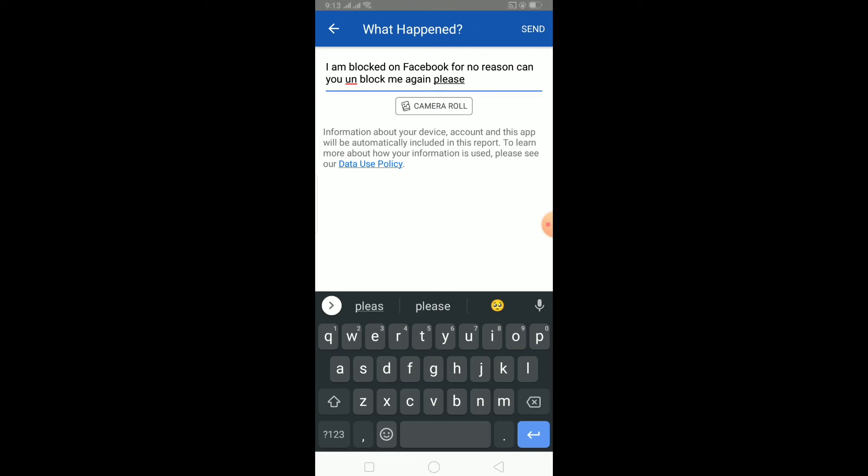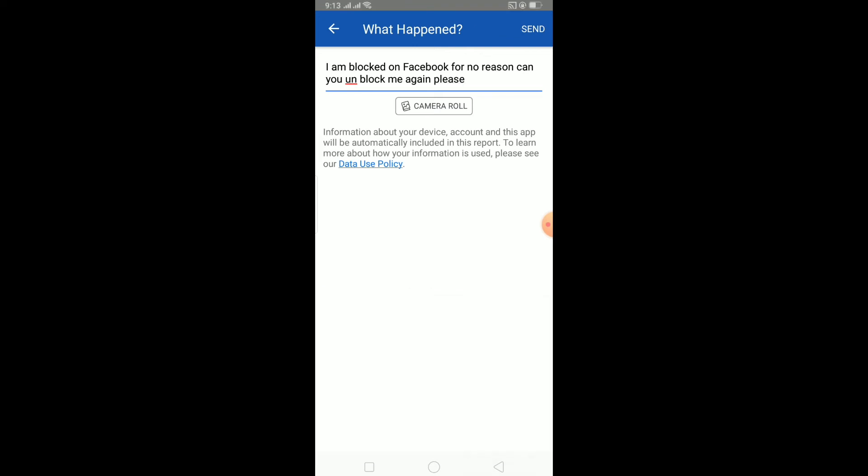This report will be sent to Facebook staff. Once they review it, they'll try to fix it or they'll try to contact you about why they blocked you. Either way, they're going to see this and try to fix it from their end because you cannot fix it from your end. You need to contact the staff of Facebook to unblock you if you are blocked.